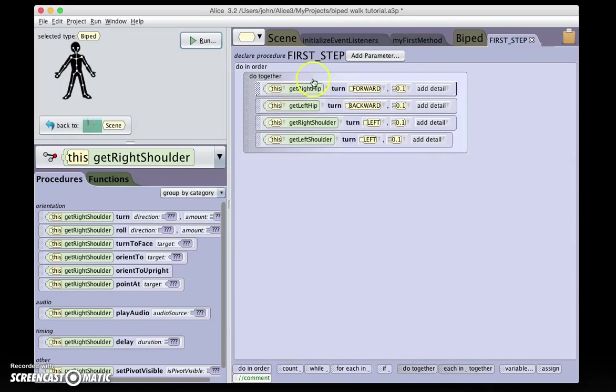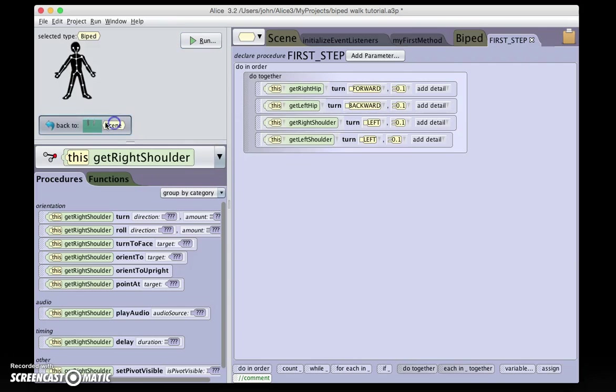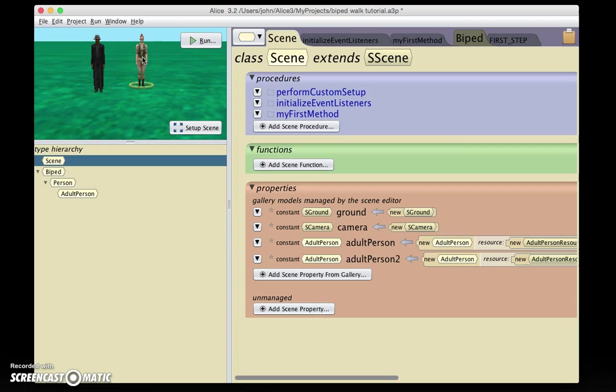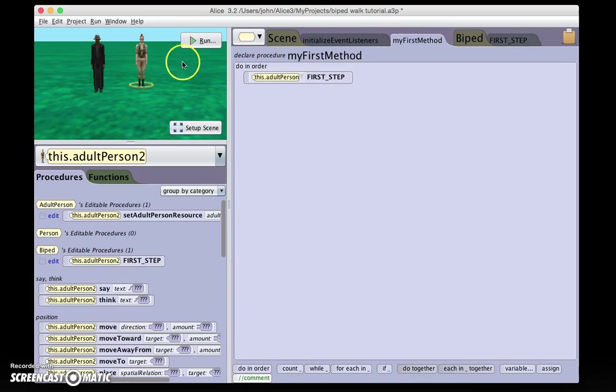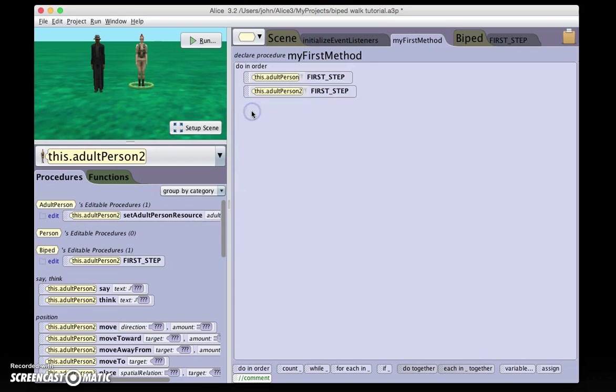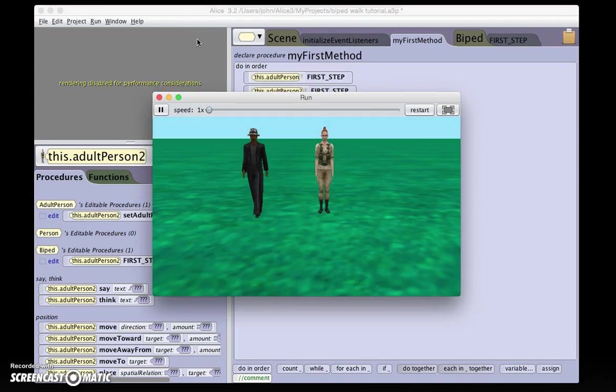Now, that I have a generalized procedure, back in my scene, I can apply this to either of my bipeds, or both of them. So in my first method, I also have this adult person too, FirstStep. So first, the person on the left will take a step, then the person on the right will take a step.